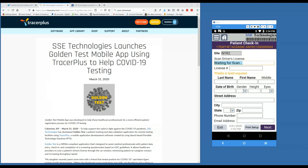Hello everyone, Joe here from PTS. Today I'd like to demonstrate the SSE Golden Test mobile app, which is used to help with COVID-19 testing. This application is developed on our TracerPlus platform and is designed to assist medical professionals with patient data entry, check-in, and the completion of a screening questionnaire based on CDC guidelines.